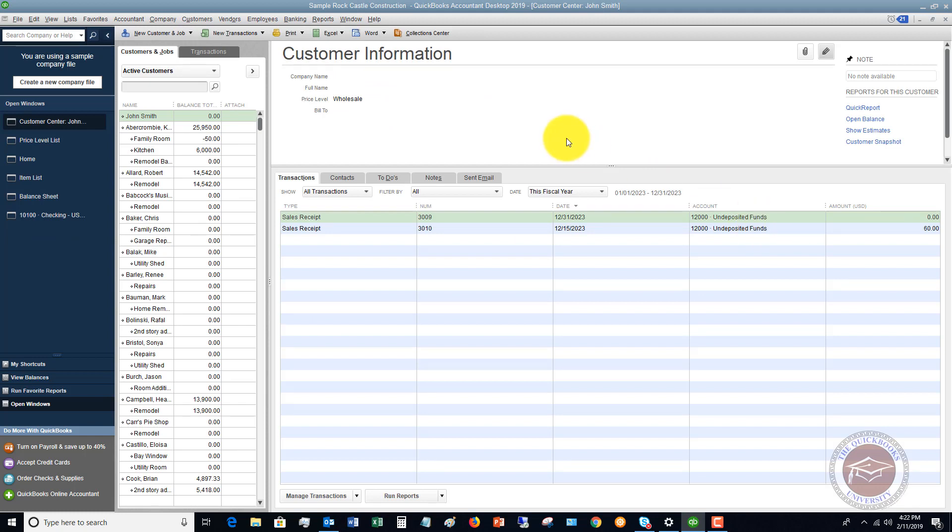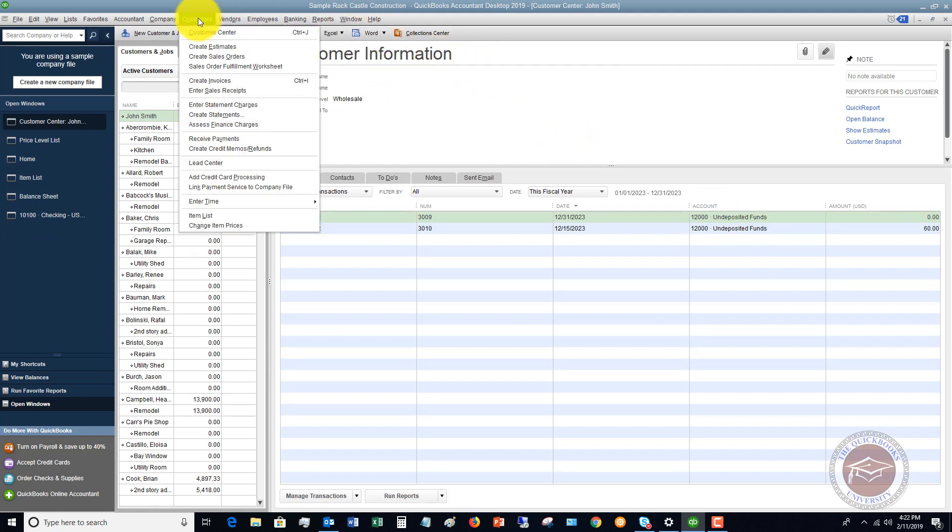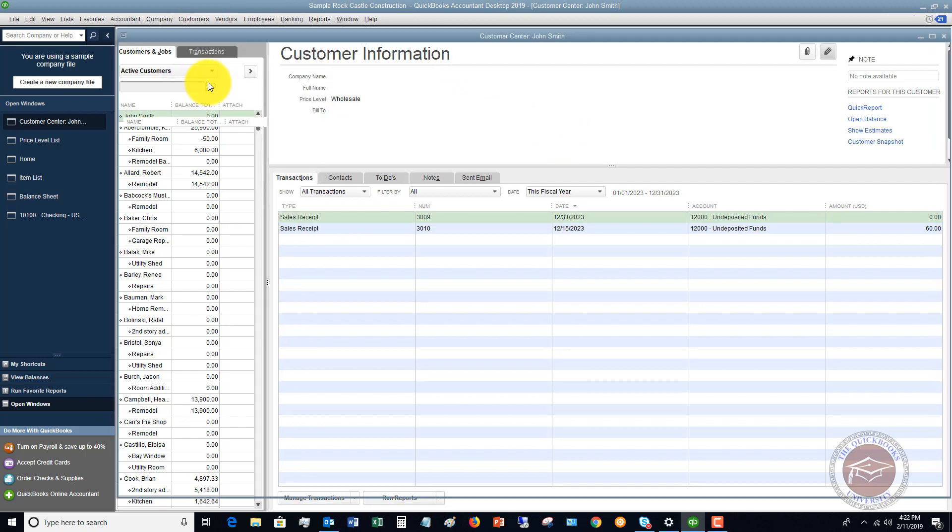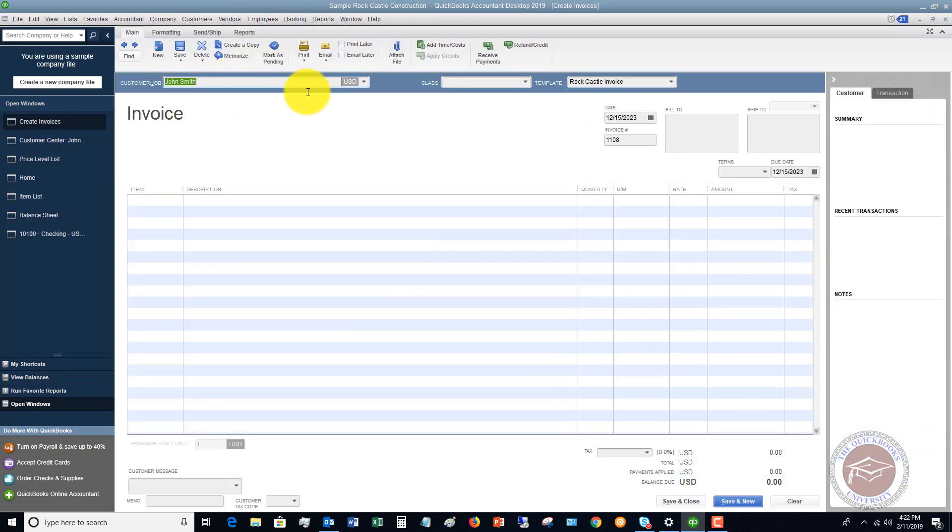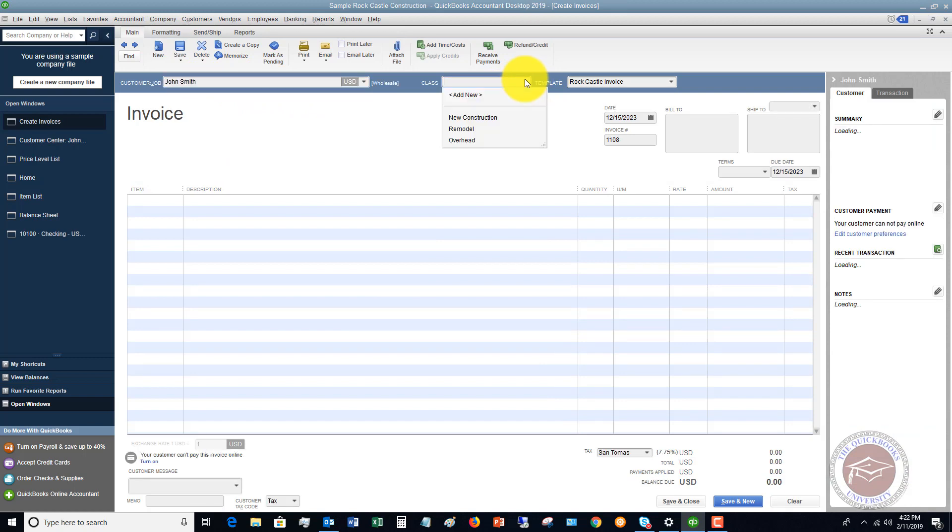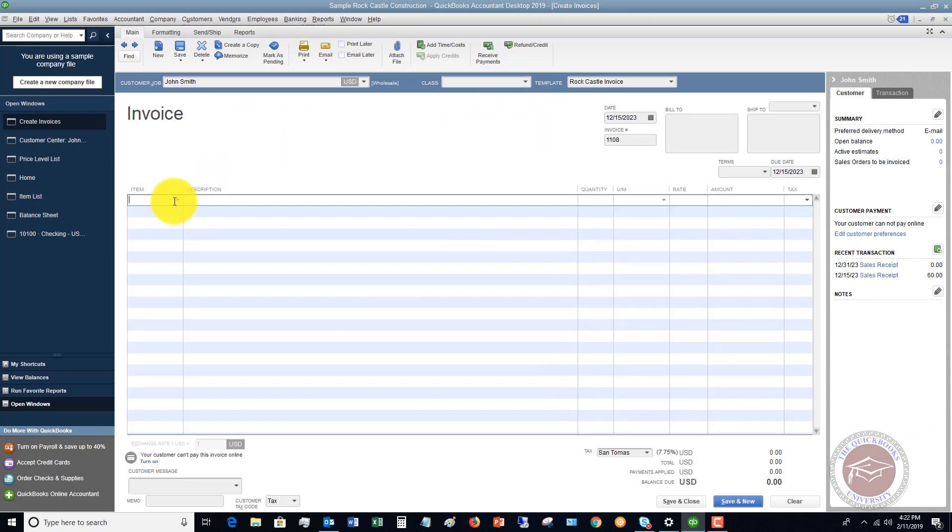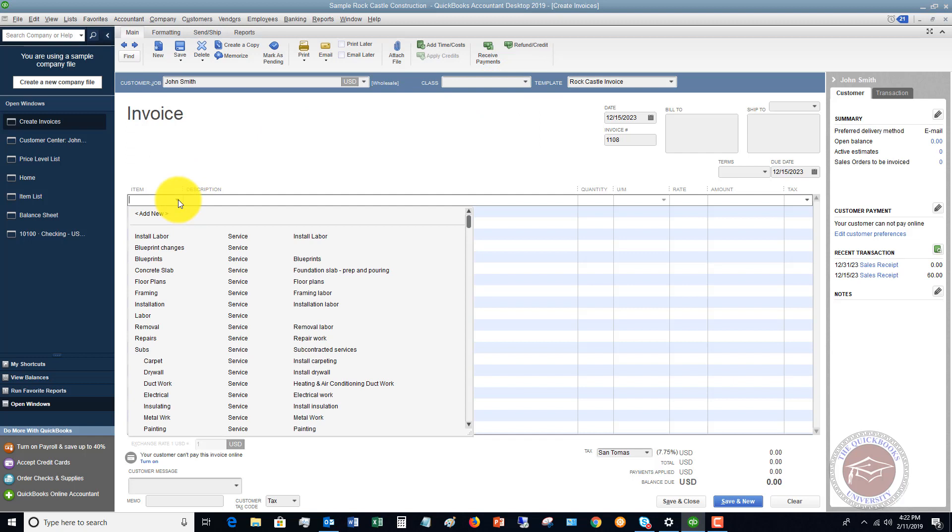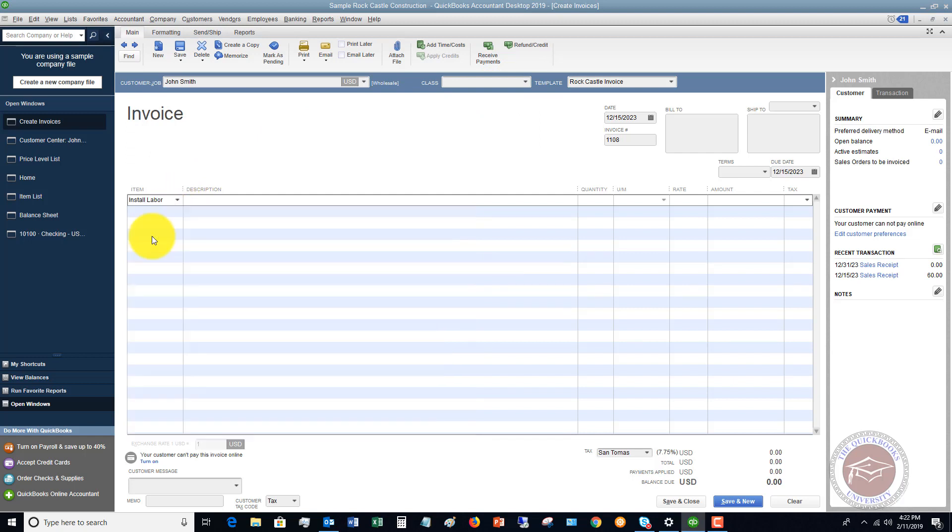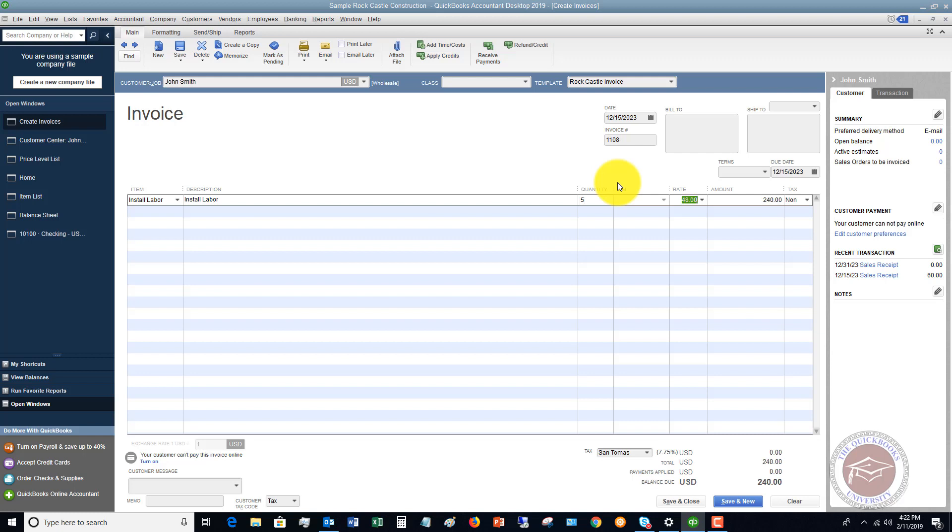If we go to create an invoice for this customer, let's pick John Smith. You would choose your class if you have a class here, and we're going to pick an item. If we say install labor, we have quantity five. We're saying this is an hourly rate, forty eight dollars.